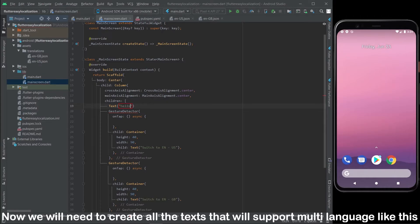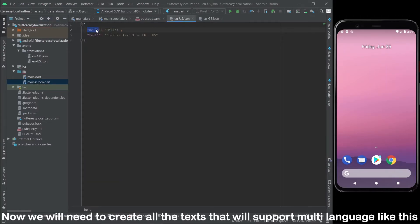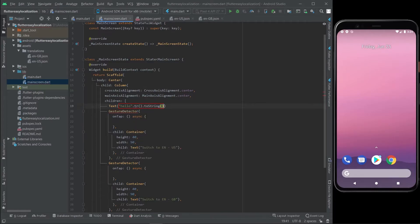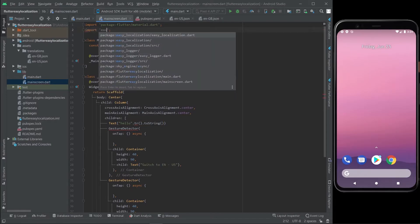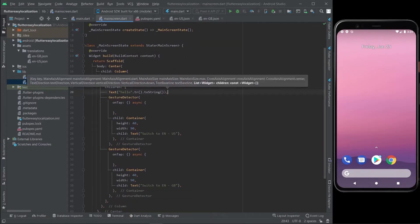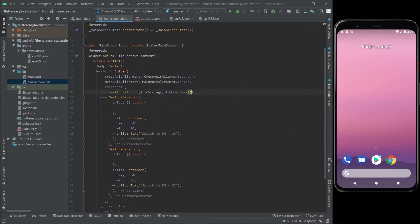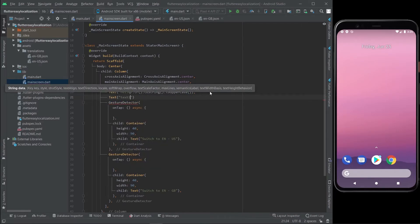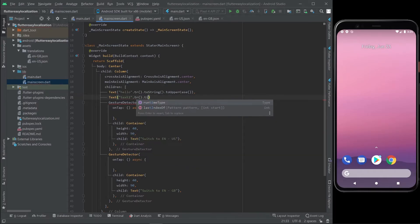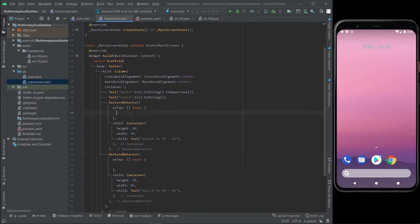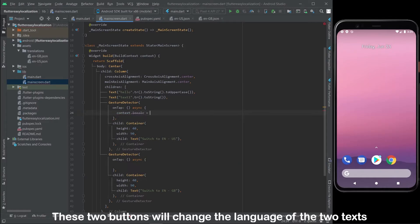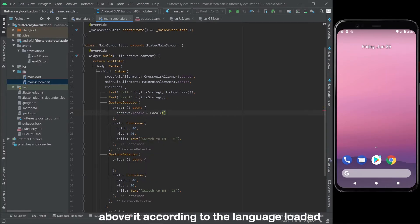Now we will need to create all the texts that will support multi-language like this. Also, you can change the language with a function. These two buttons will change the language of the two texts above according to the language loaded.